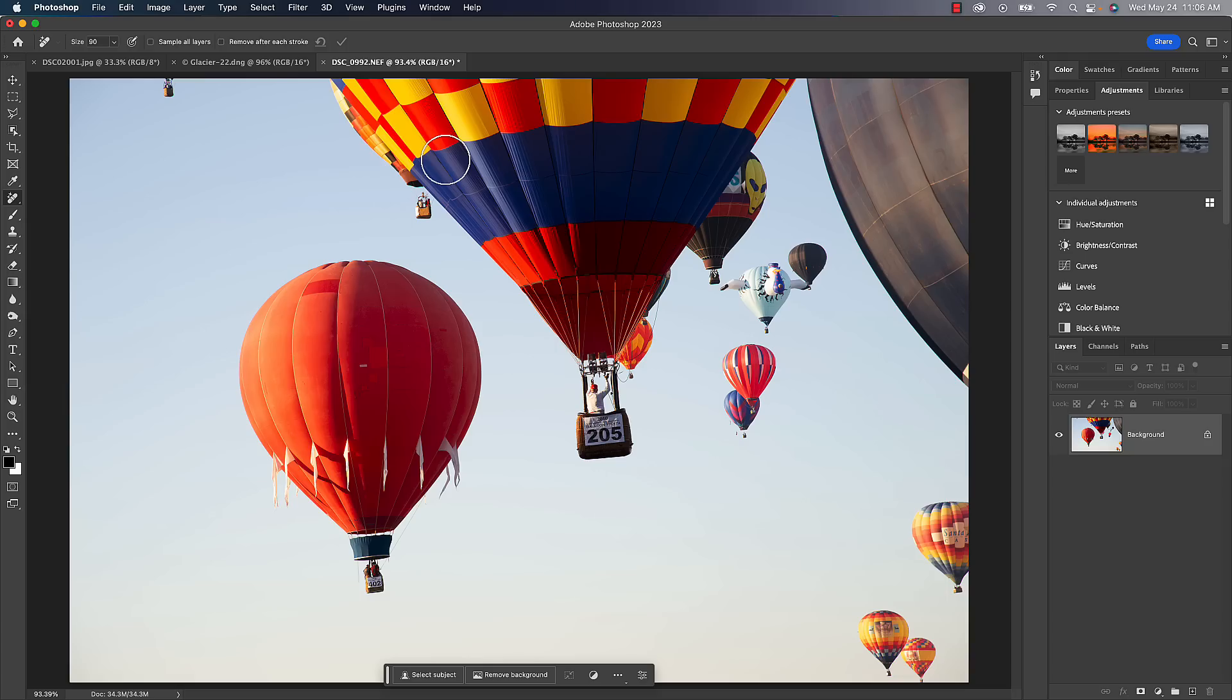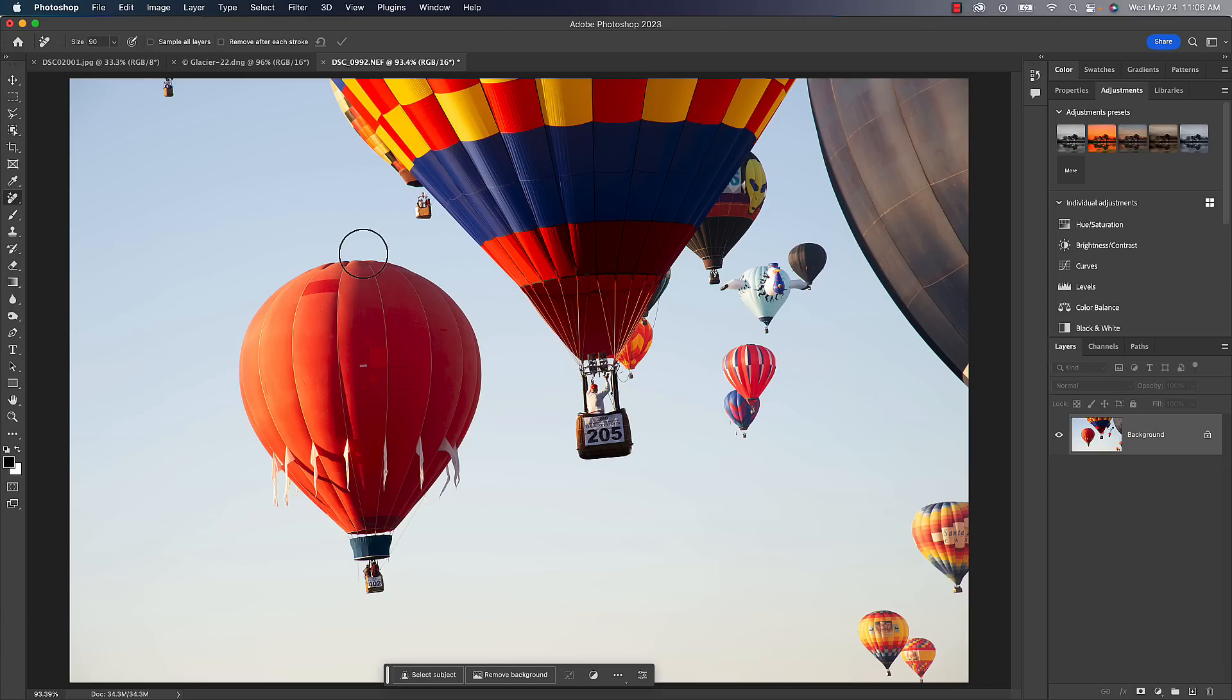So the way this tool works is really simple. Not too many options with it. It's got a brush size, so we can change that size with the right and left bracket keys. And then it's got a couple options up here: sample all layers if we were working on a multi-layer document, and remove after each stroke. I like to turn that off.